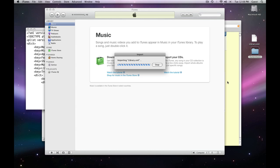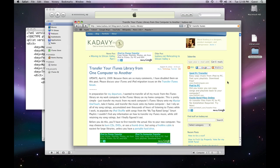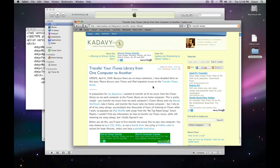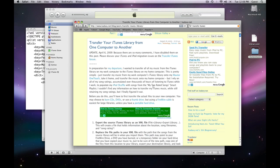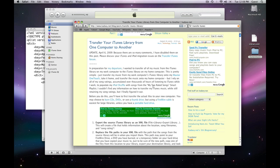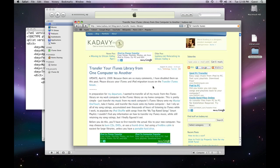I'll tell you that you can also find written instructions on this at kadavy.net. On my post, transfer your iTunes library from one computer to another. If you wanted to find this, you could just search for Transfer iTunes Kadavy. Also, I have the link in the sidebar.